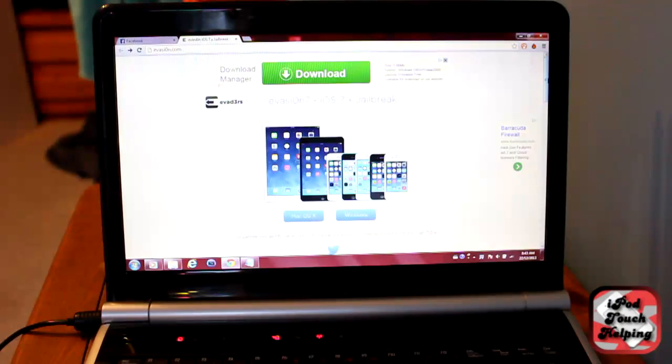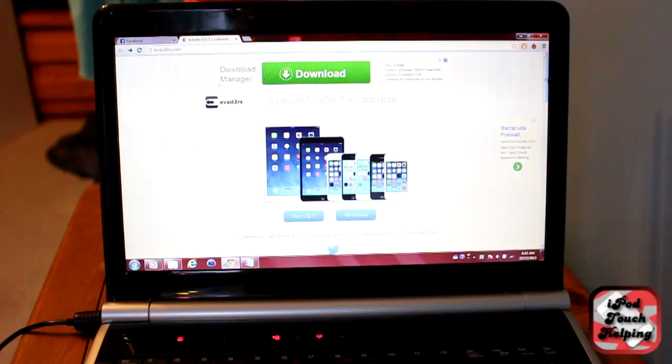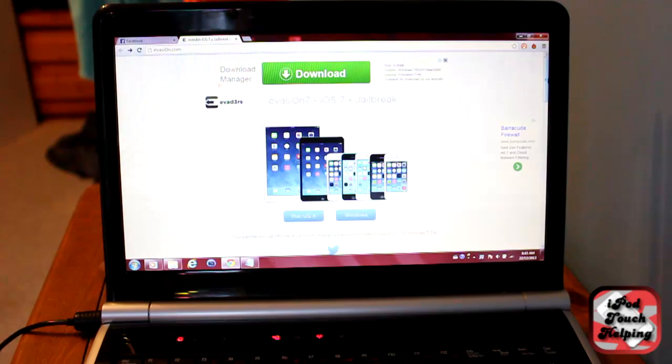Hey, what's up guys? This is iPod Touch Hubbing here with the long-awaited Evasion 7 jailbreak.